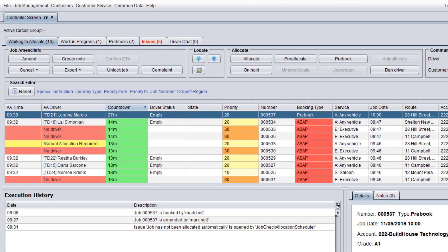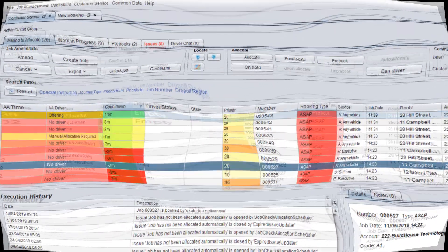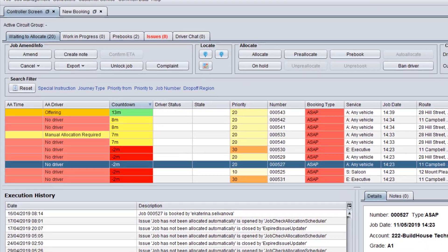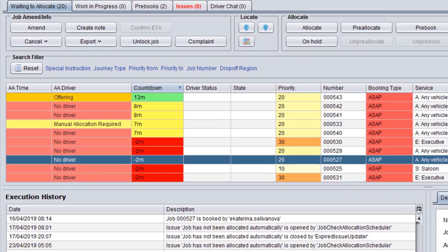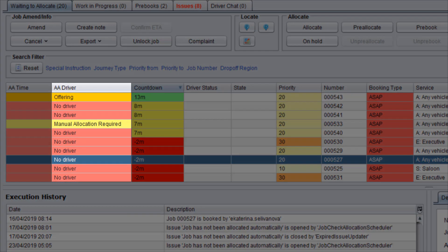For pre-books, you can see a driver who is supposed to be allocated and the planned allocation time in the AA driver and AA time columns on the waiting to allocate tab. In some cases, a job status in the AA driver column may change to offering or bidding.